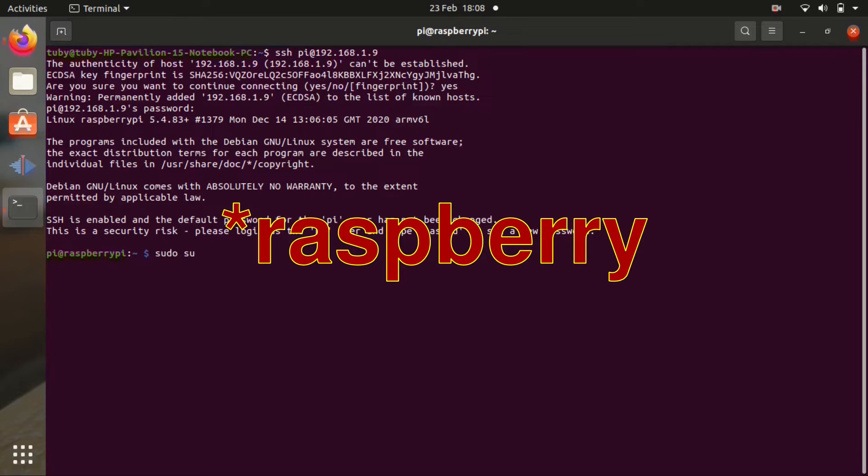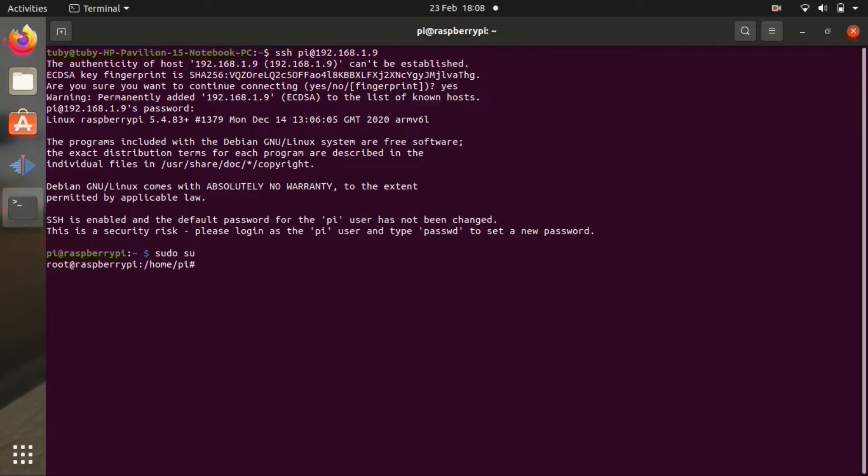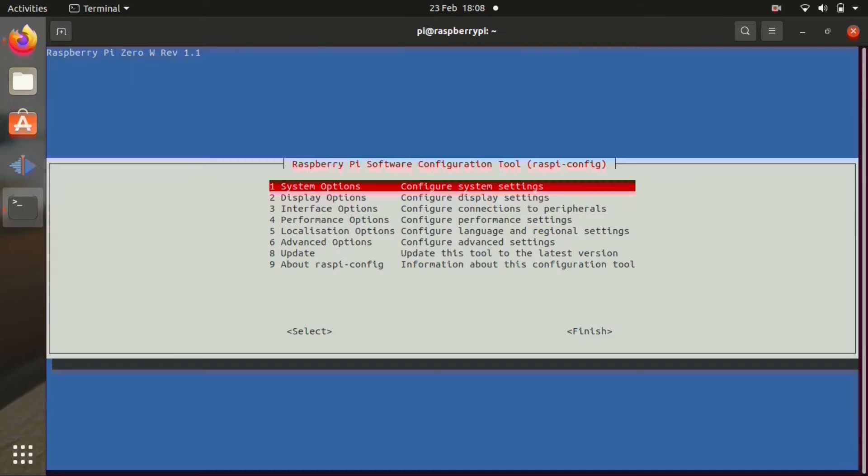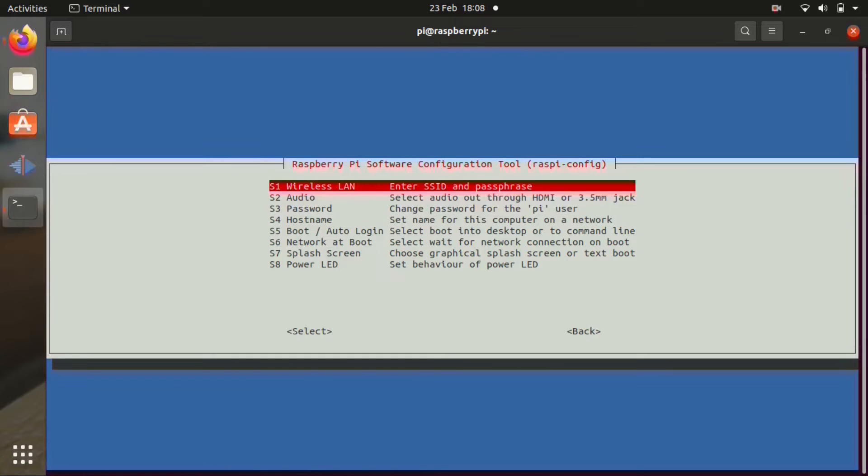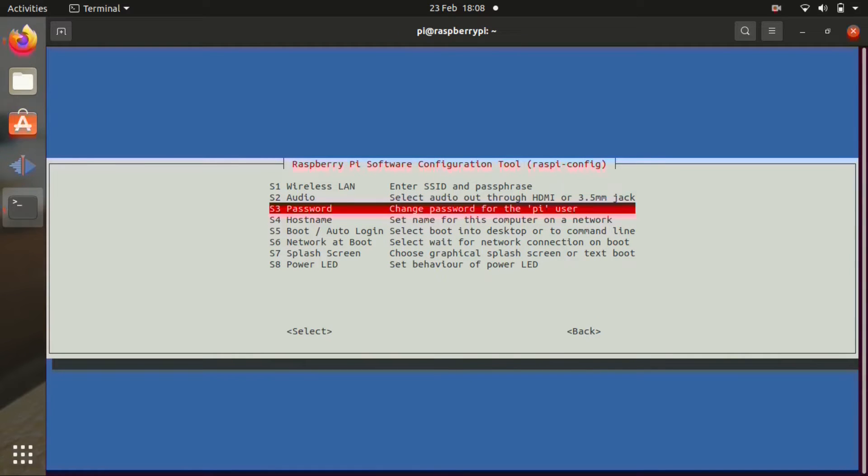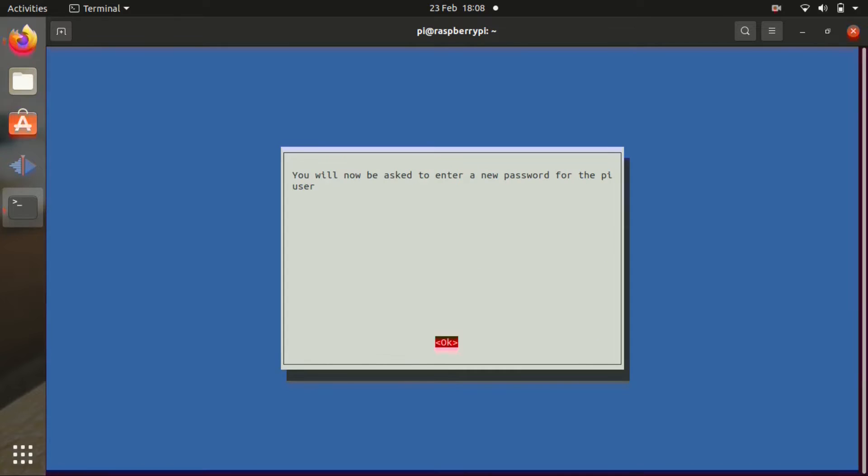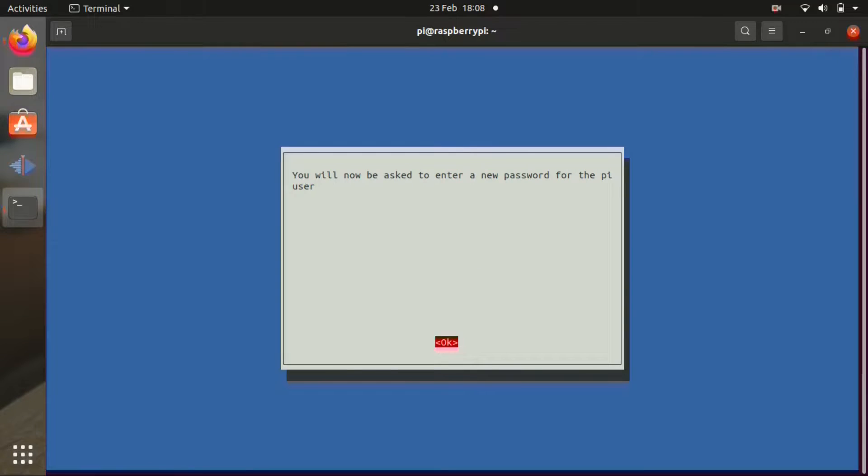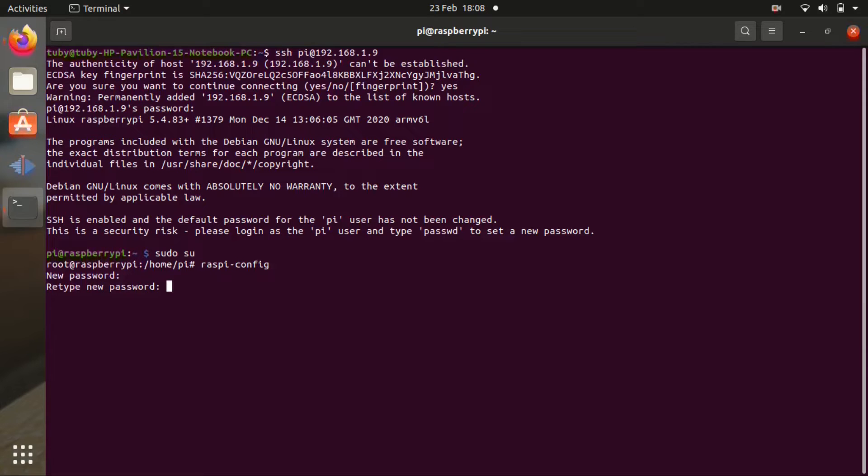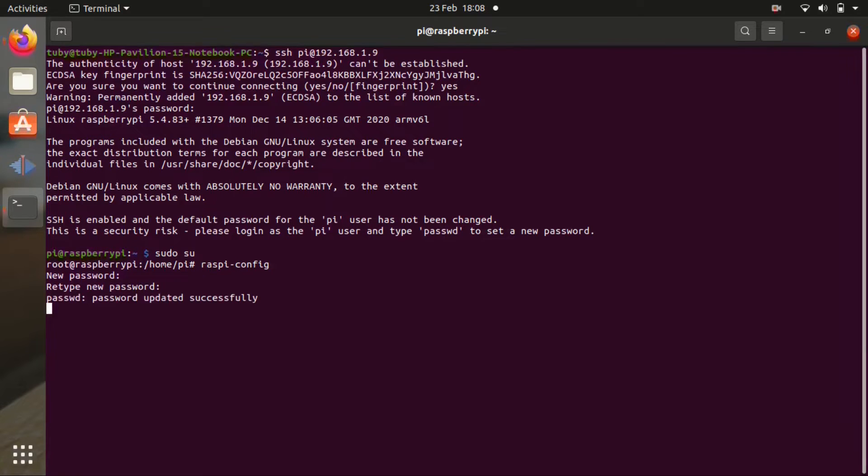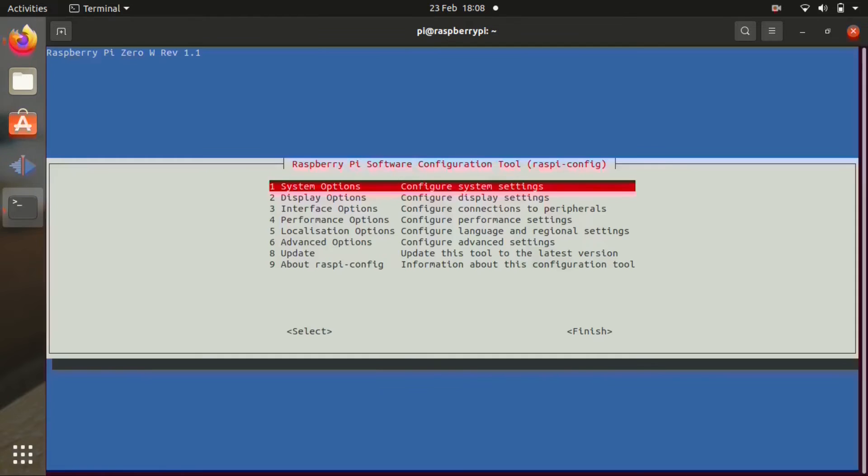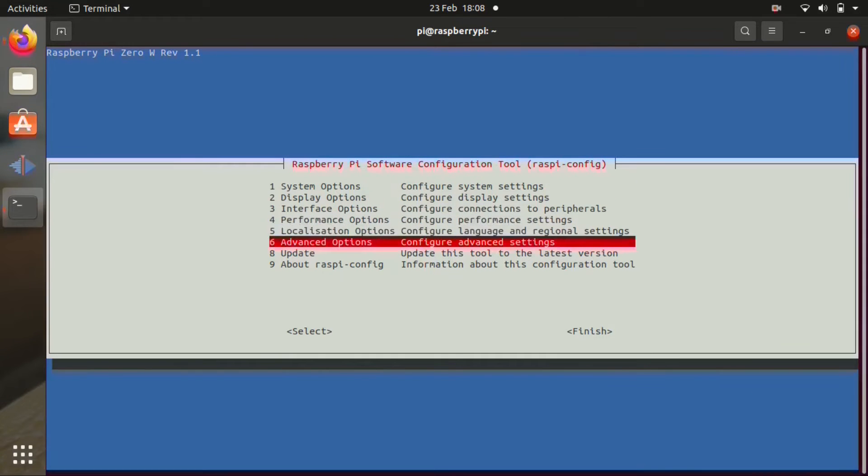Once you're logged in we're going to do some settings. We're going to write raspi-config. The first thing we need to do is to change the password. So we go to the system options, password. We're going to type a new password. It won't show anything, but you have to type it twice. And you've got to remember it. Type the new password again. The password has been changed successfully.